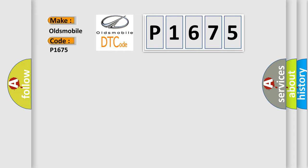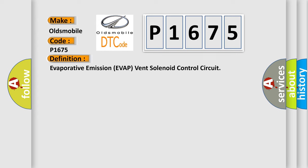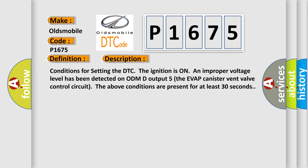The basic definition is Evaporative emission EVAP vent solenoid control circuit. Conditions for setting the DTC: The ignition is on, an improper voltage level has been detected on ODMD output 5, the EVAP canister vent valve control circuit. The above conditions are present for at least 30 seconds.